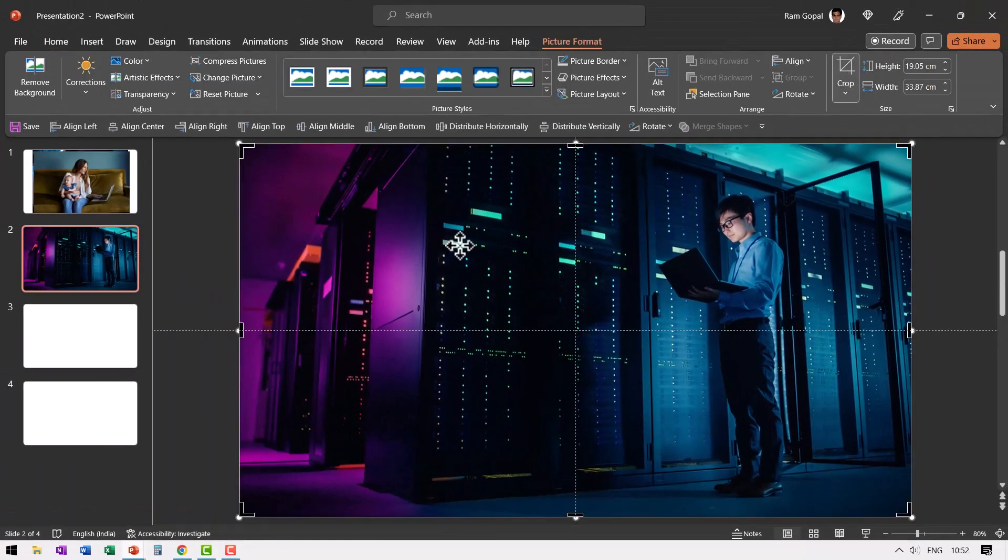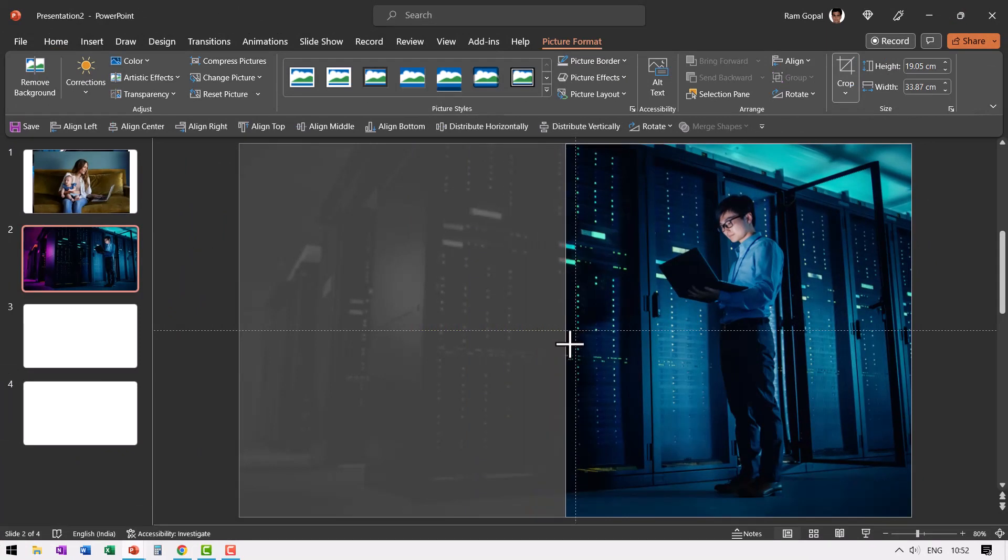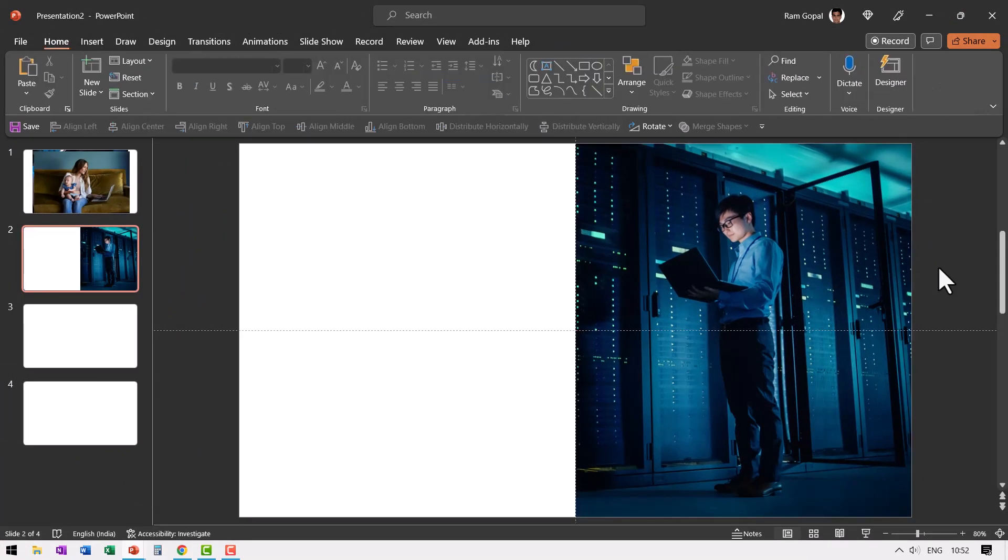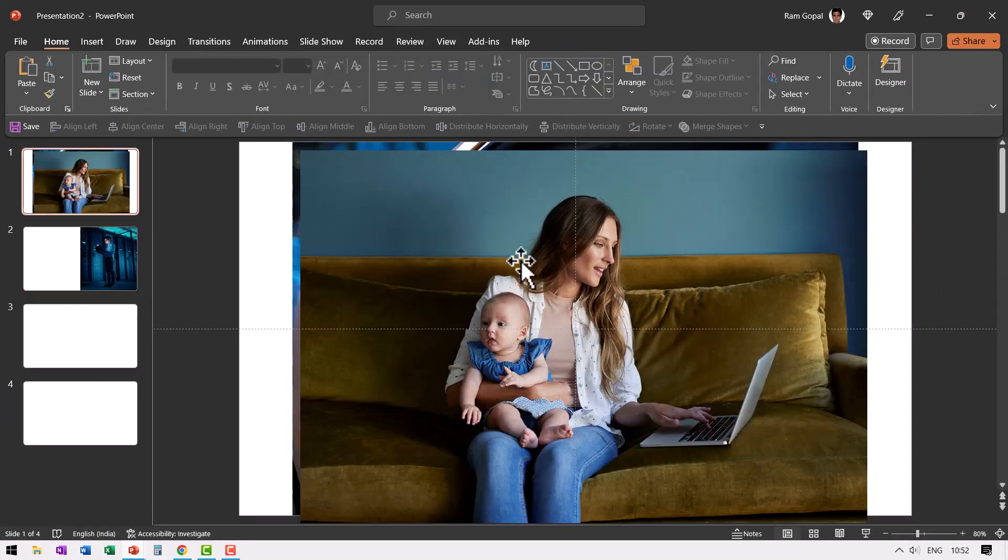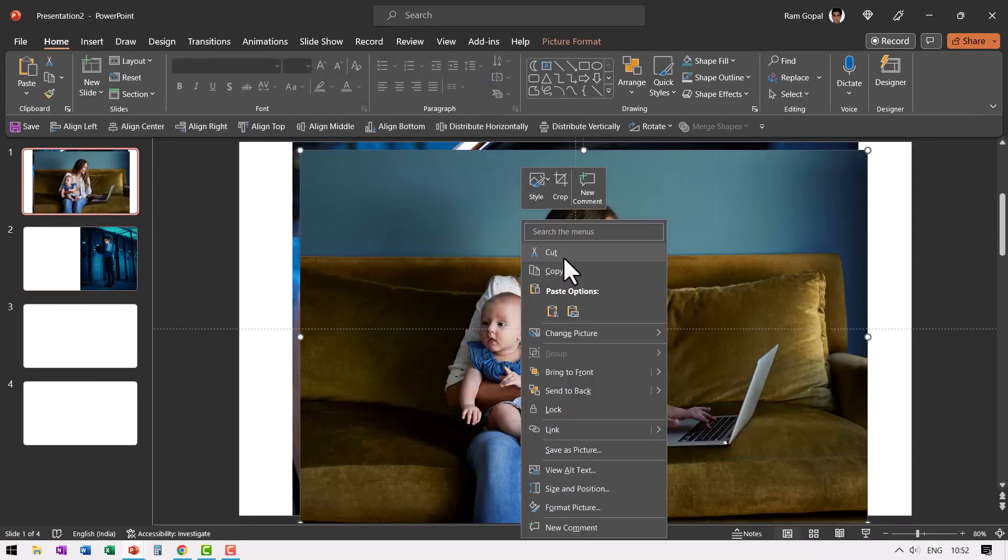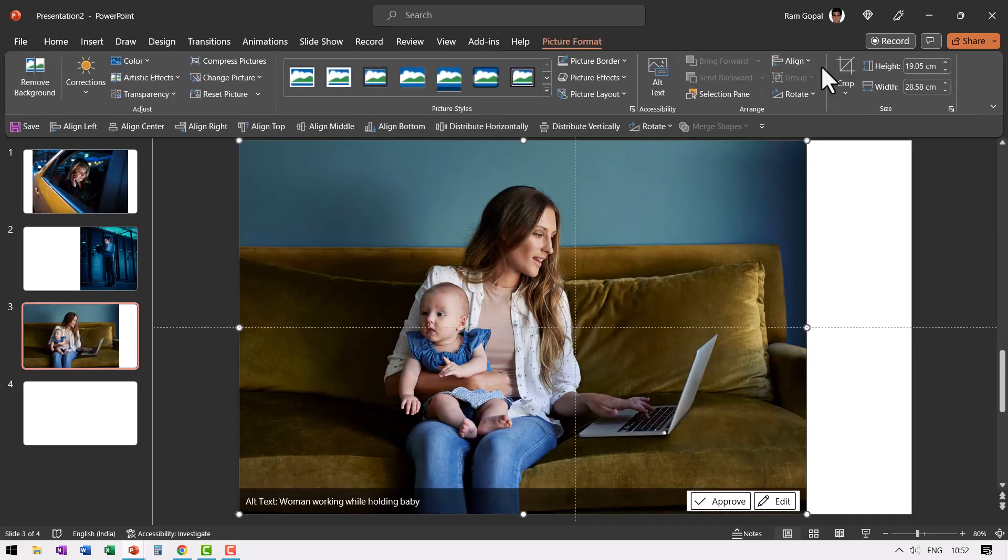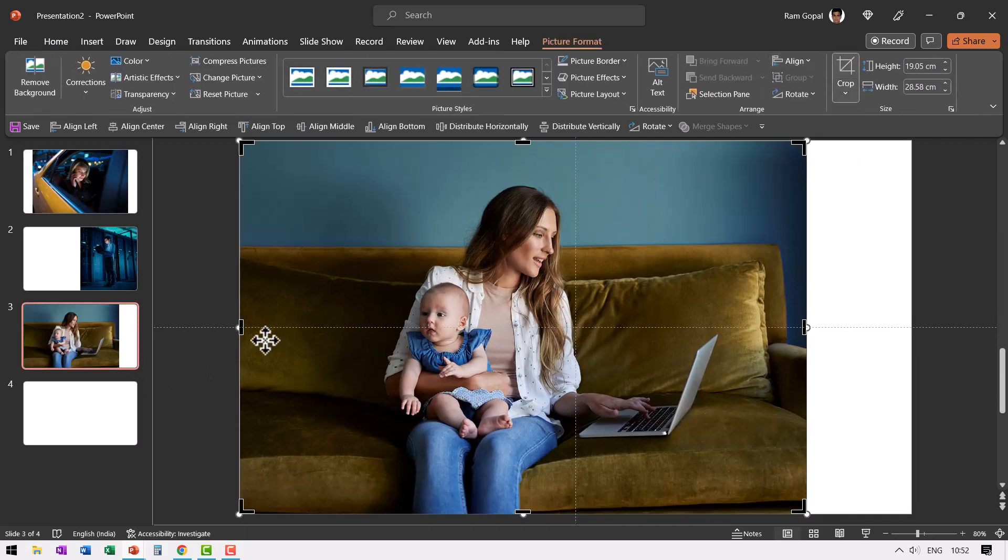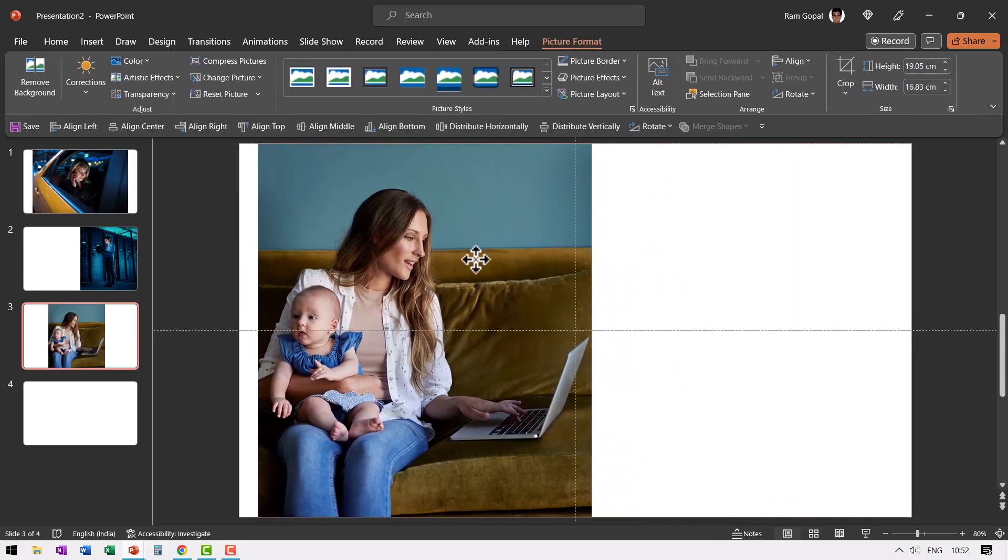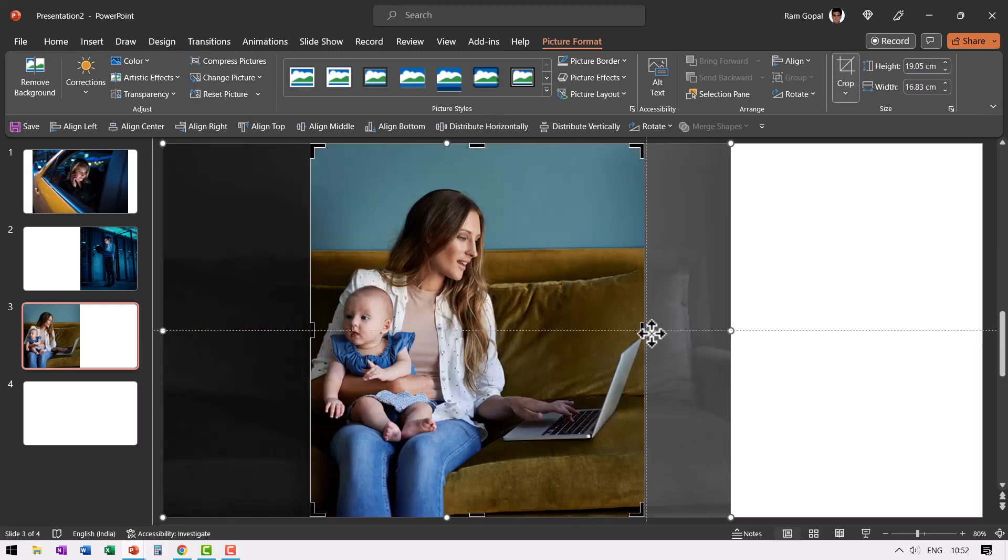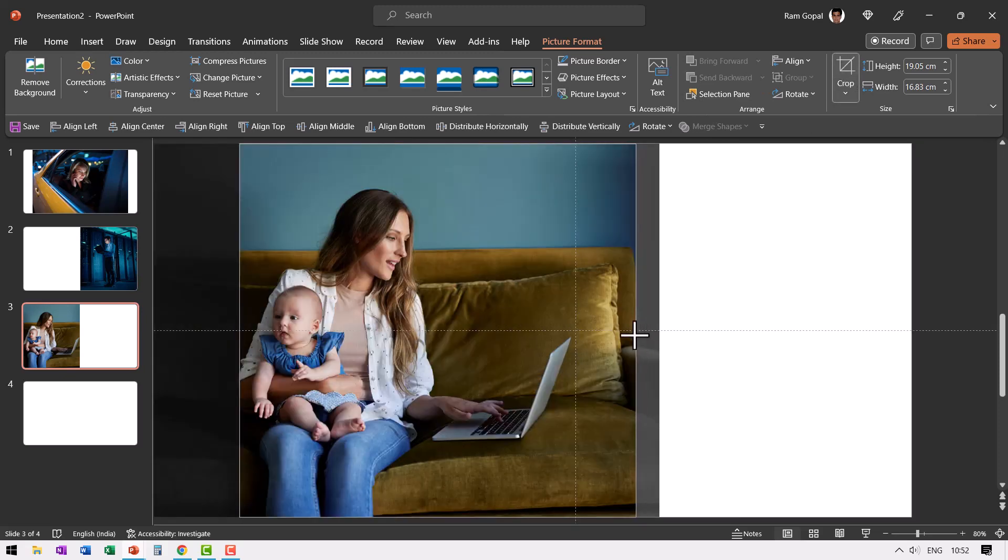Go to picture format, crop and crop it till the center guide like this. Click outside. Let us pick up another picture, cut, paste, picture format, crop, place it to the left edge and ensure that it is cropped till exactly the halfway point.